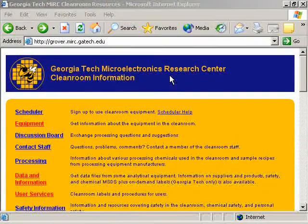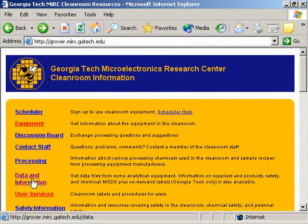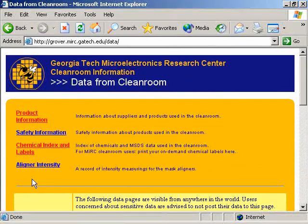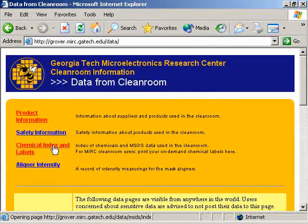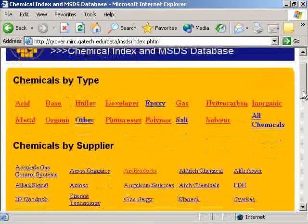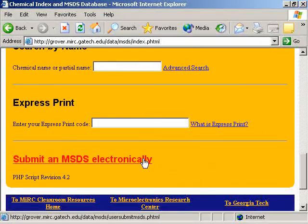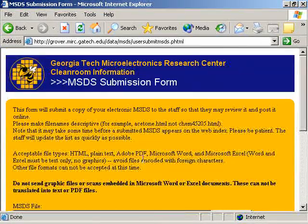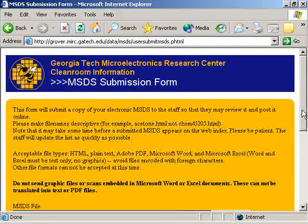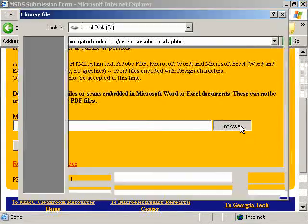An MSDS can be uploaded by going to the MIRC home page, then clicking on the Data and Information page, then clicking on Chemical Index and Labels, then scrolling down and clicking on Submit an MSDS Electronically. You can then browse for an MSDS file and submit it.